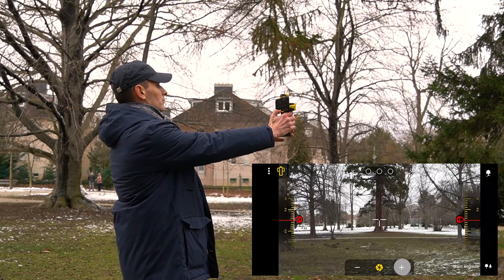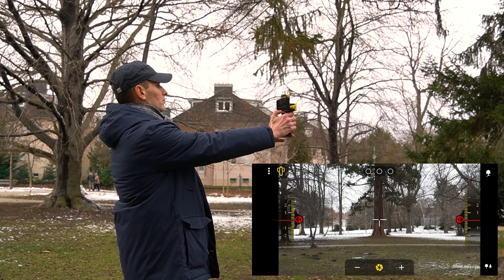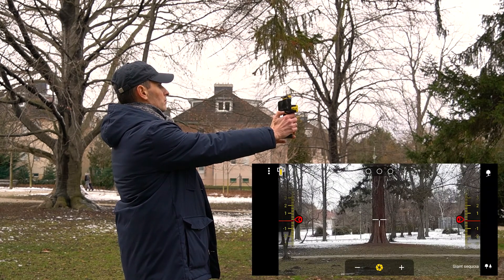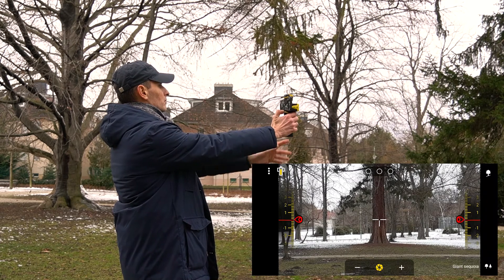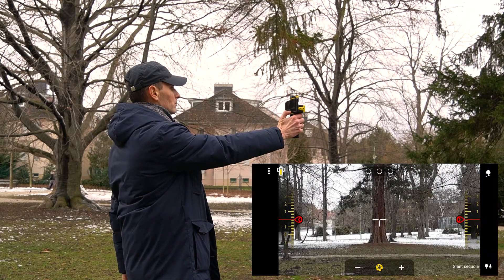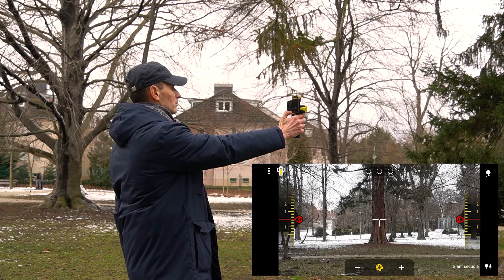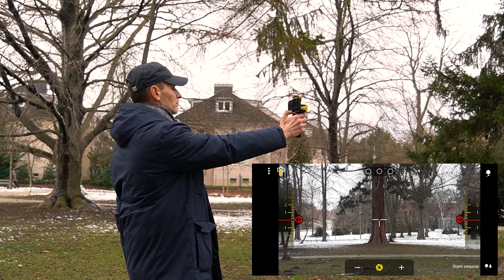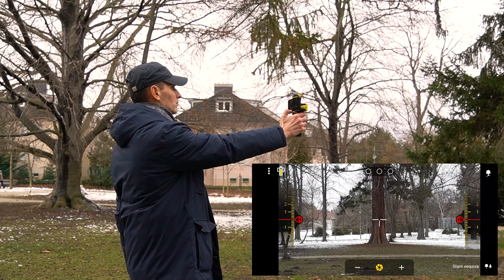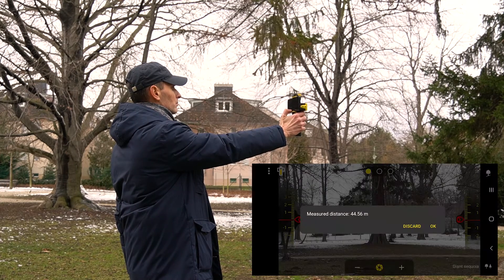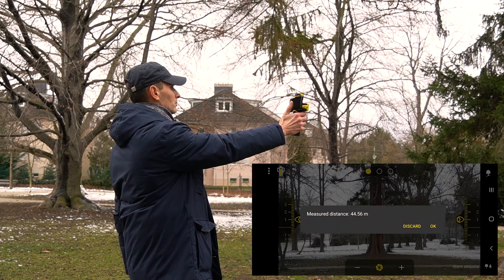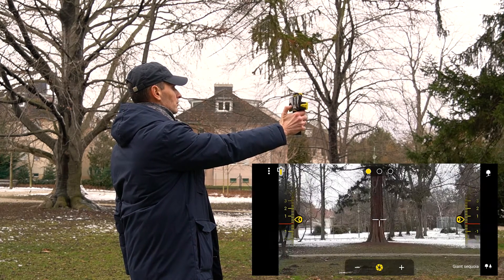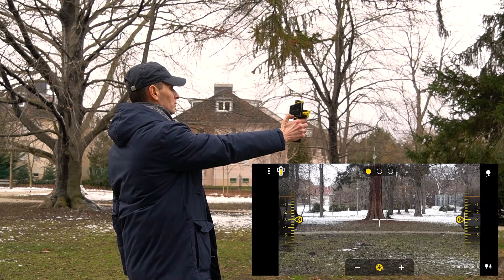The first task during the measurement is to measure the distance from the trunk of the tree. Use the crosshair in the center of the screen to target the tree. Targeting is greatly aided by the zoom function.